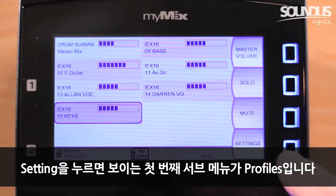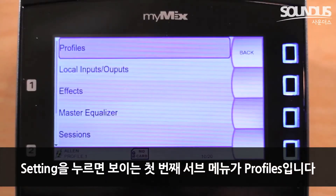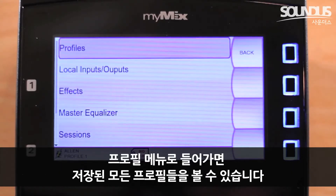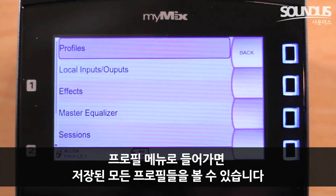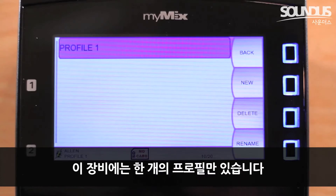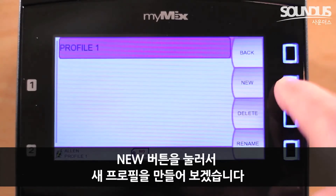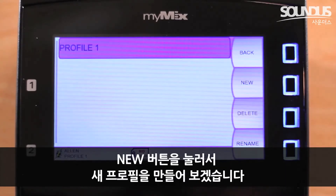When you press Settings, the first submenu you will see is Profiles. When you enter the Profiles menu, you will see all saved profiles. We currently only have one on this unit. Let's make a new one by pressing New.